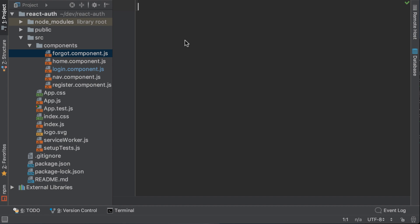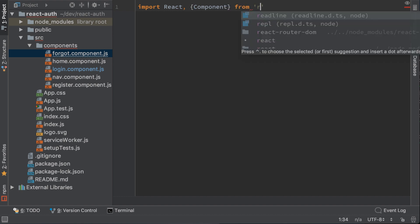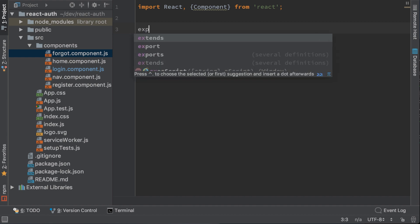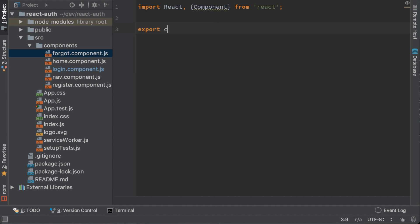Write import React component from React. Create a class, export class forgot extends component.